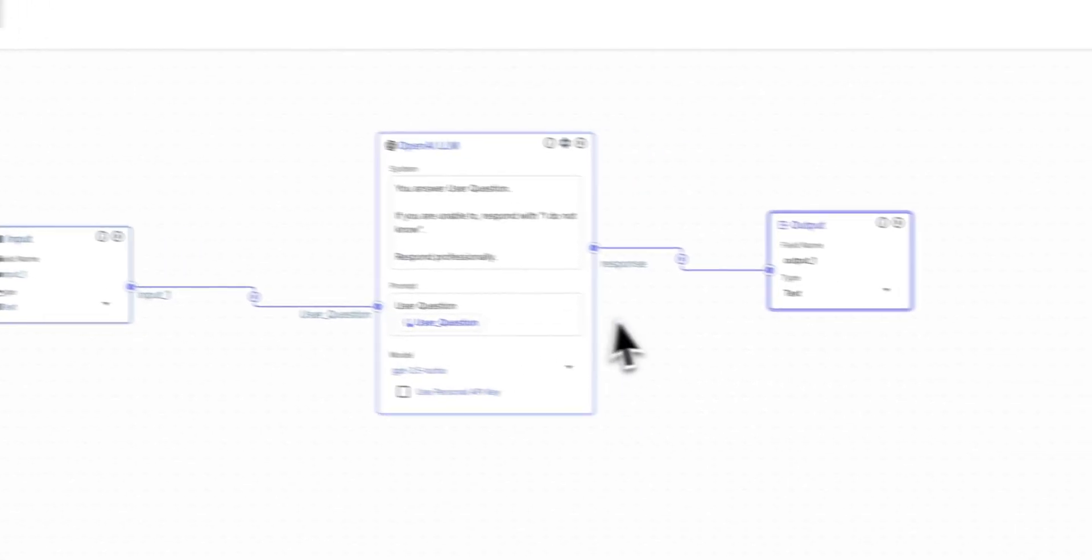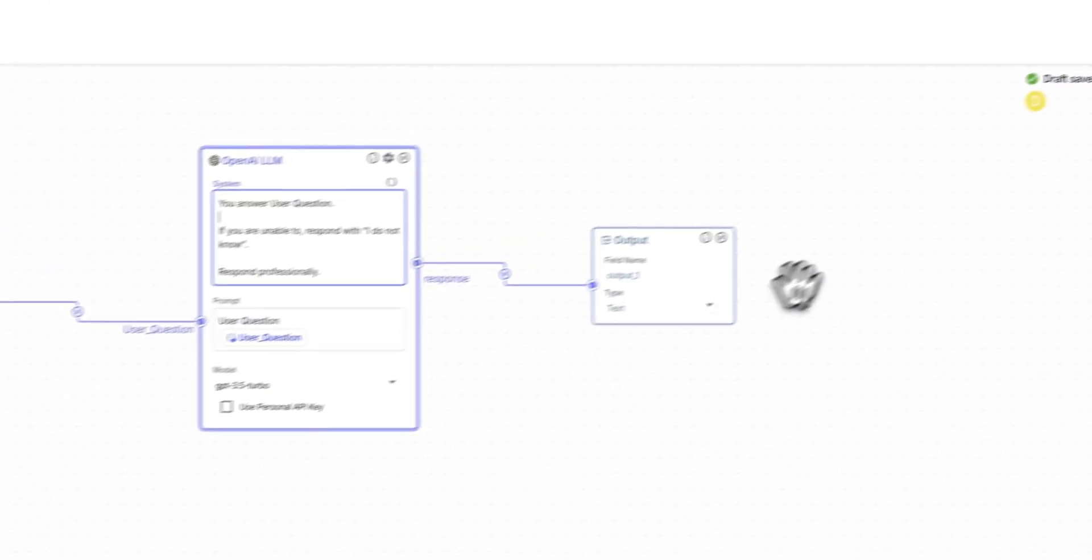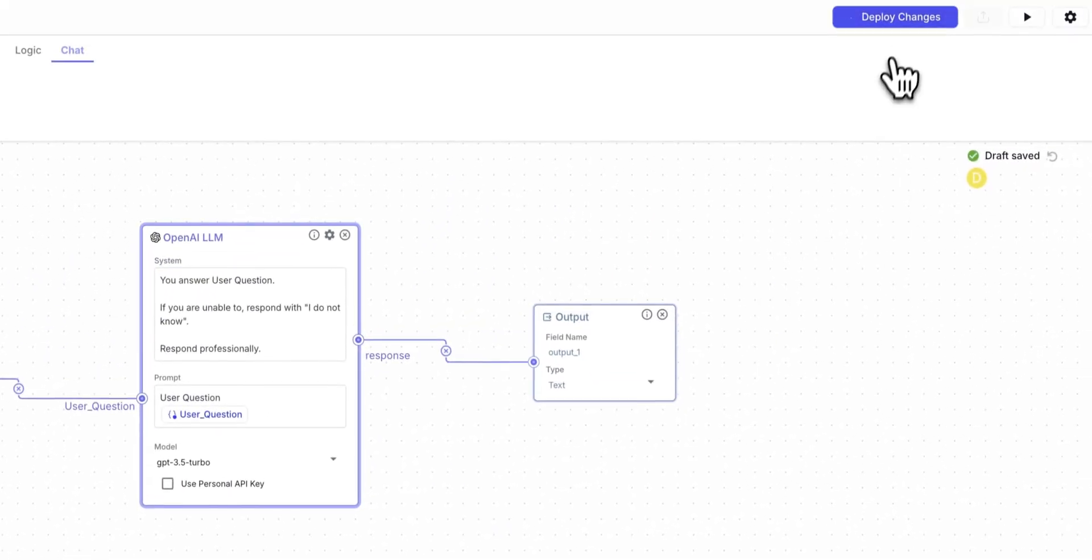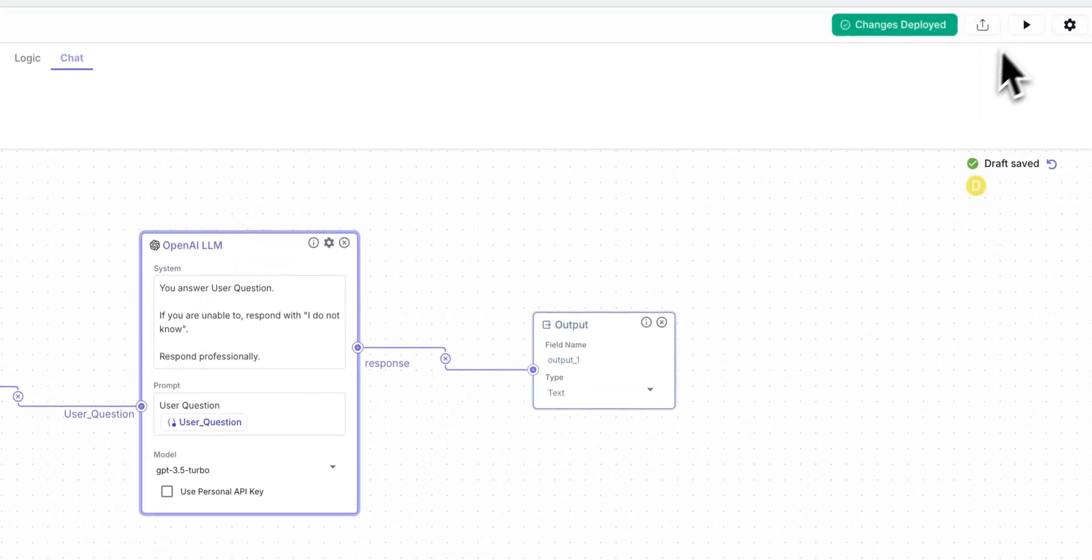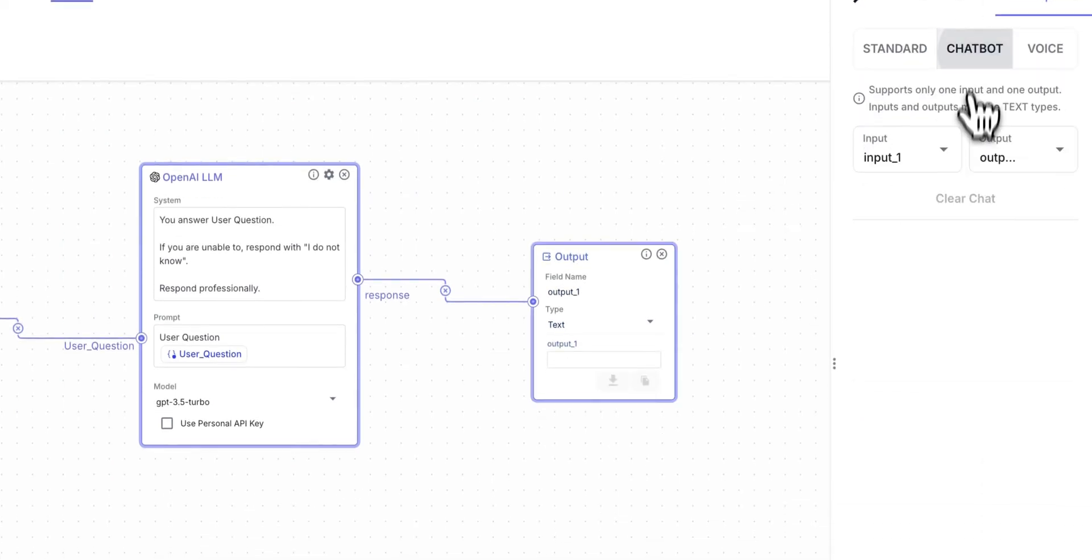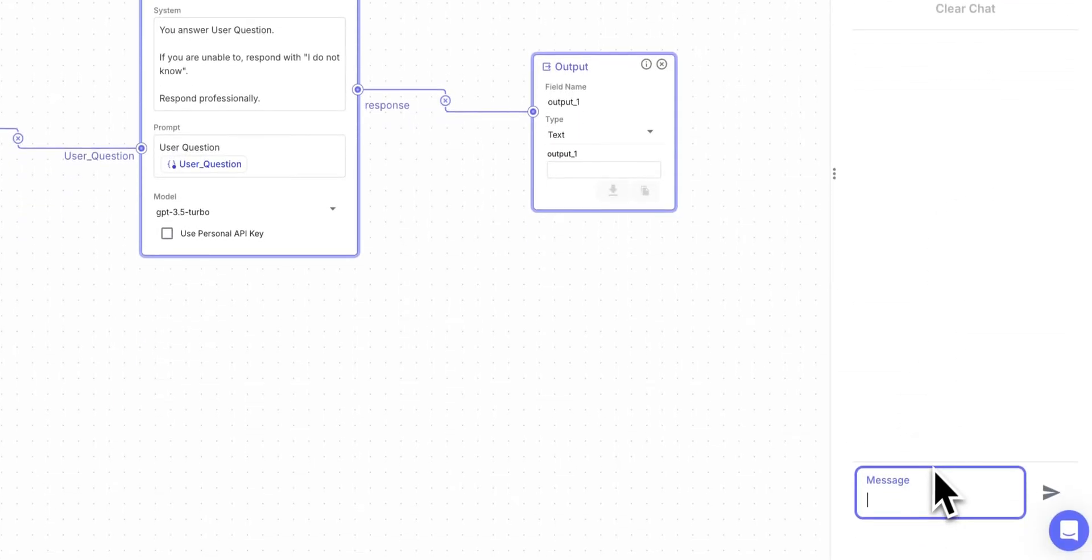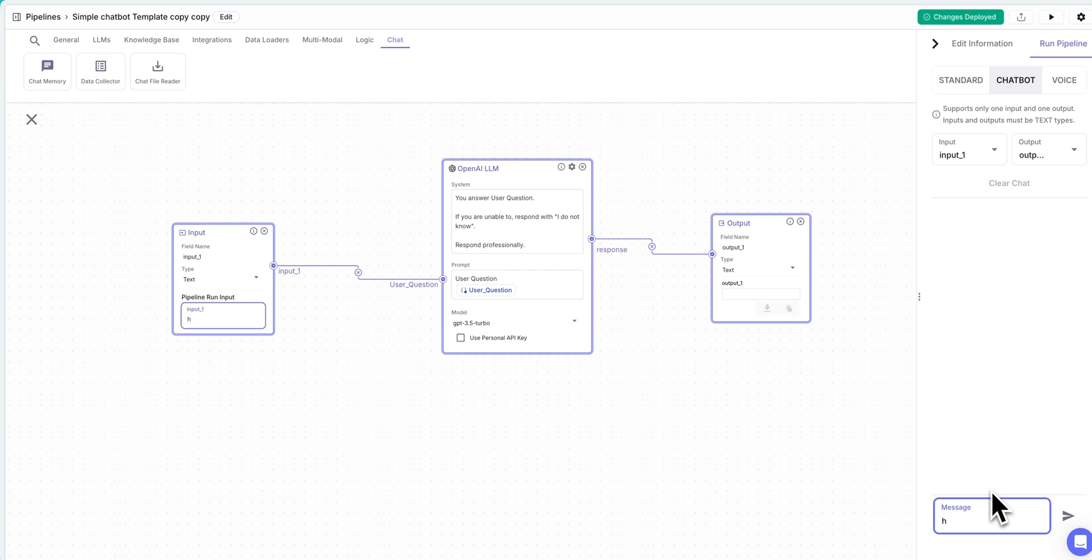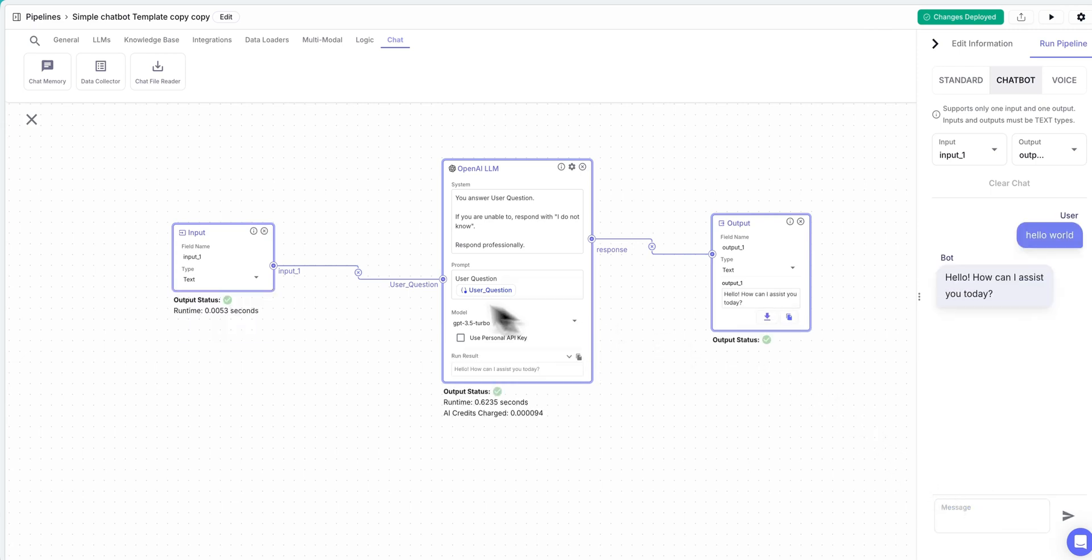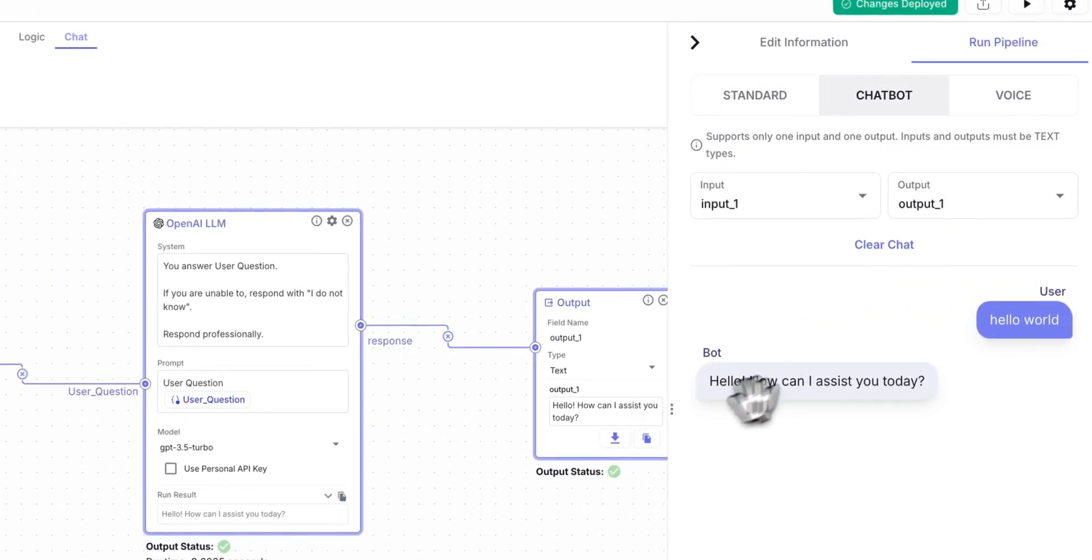Now in this example, you can really put anything within the system message. Now to deploy it, once you've set up whatever you want to set up, you do have the ability to run this just like you would a chatbot. So if I just say something like hello world, and I submit that, you'll see it work through the node. So you can see the runtime, you can see the number of AI credits that it costs, and then you'll see the response there.